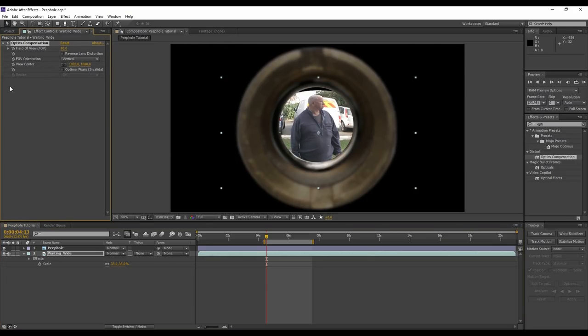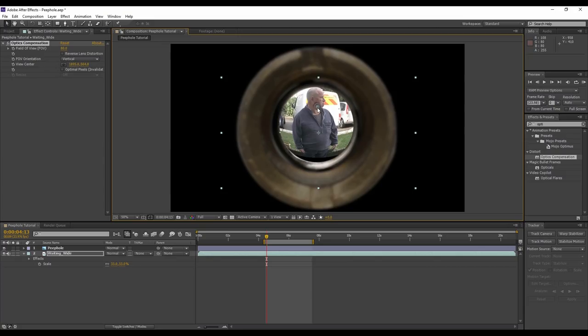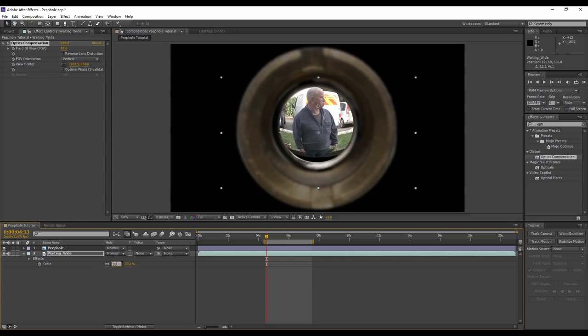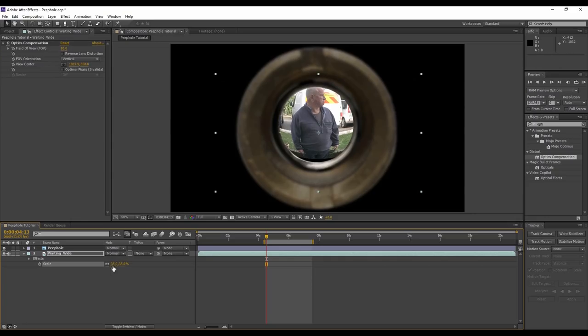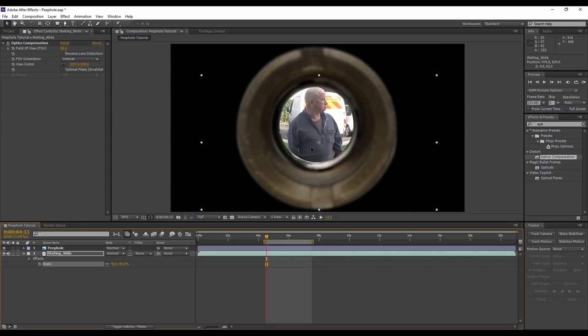I'm actually going to cheat reality a moment and change the view center to appear by the man's head instead of his stomach. That way we can see his facial expressions. We've got movie magic—what's the point in making films if we can't cheat reality a little bit? So let's play this back.